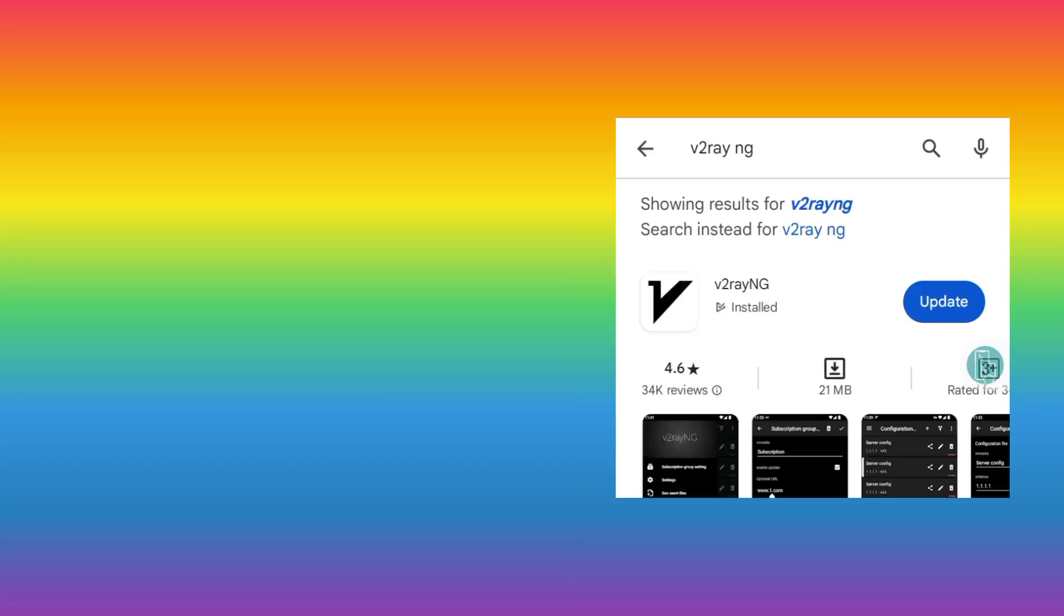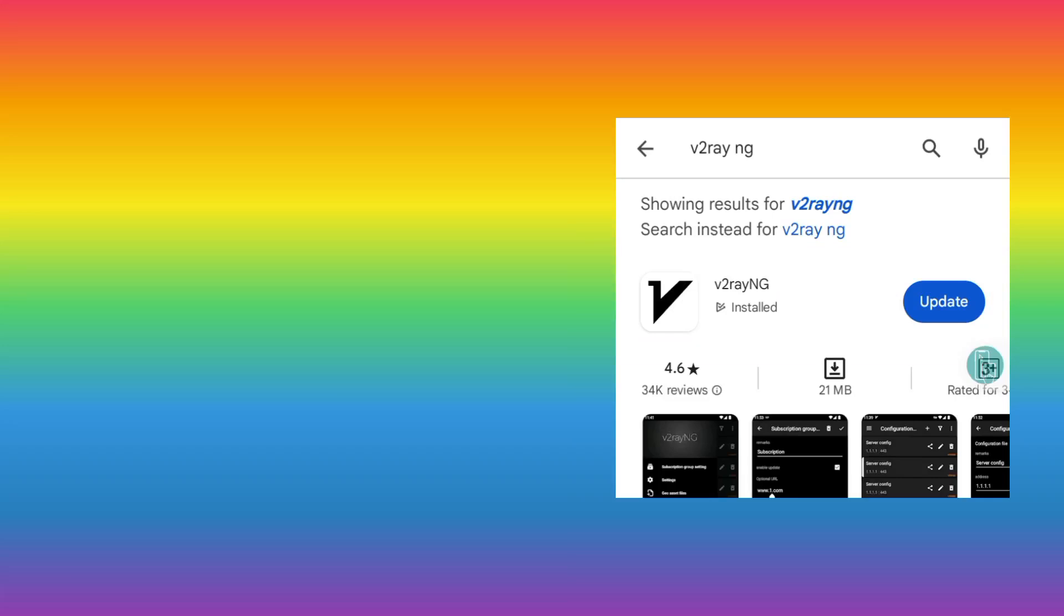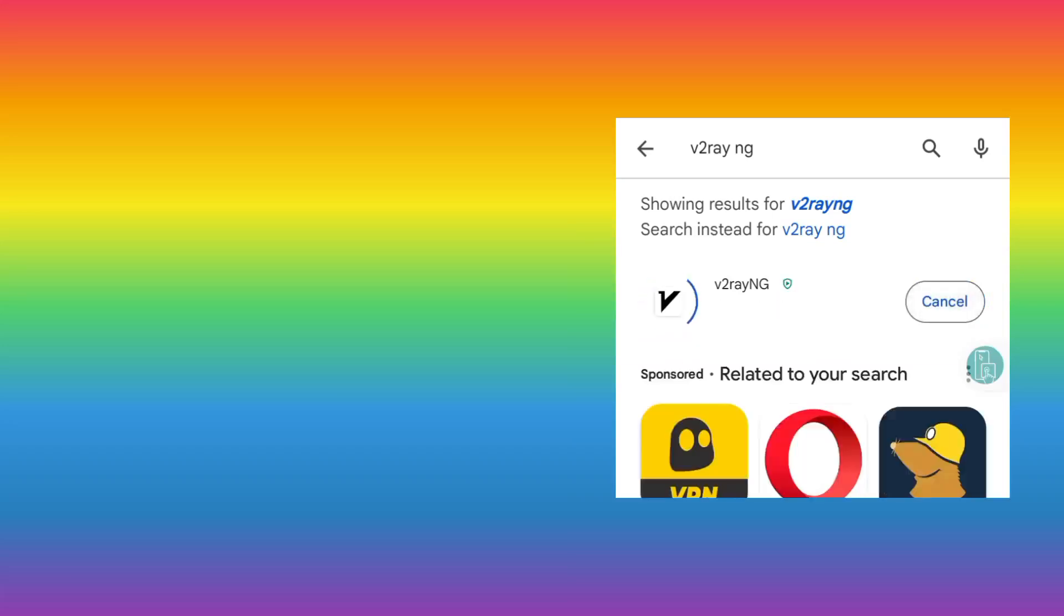And this is the app. So you install it, or if it requires an update, you update it like the way I'm doing. And the other app...